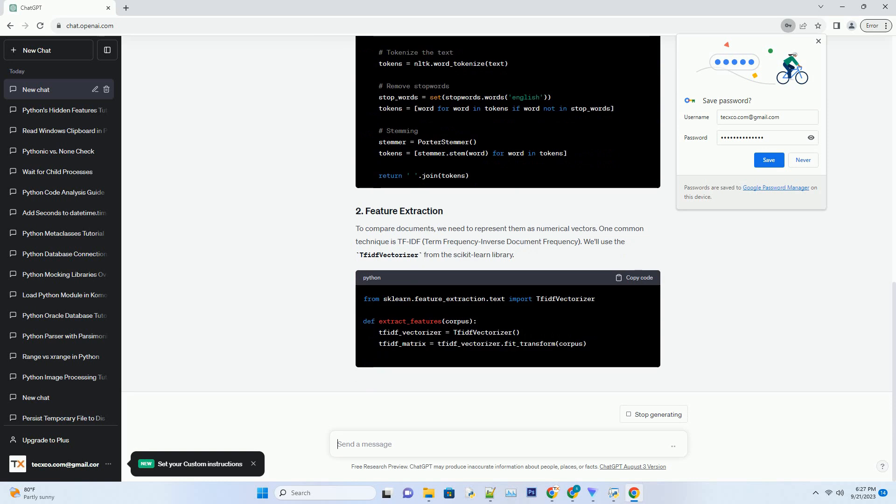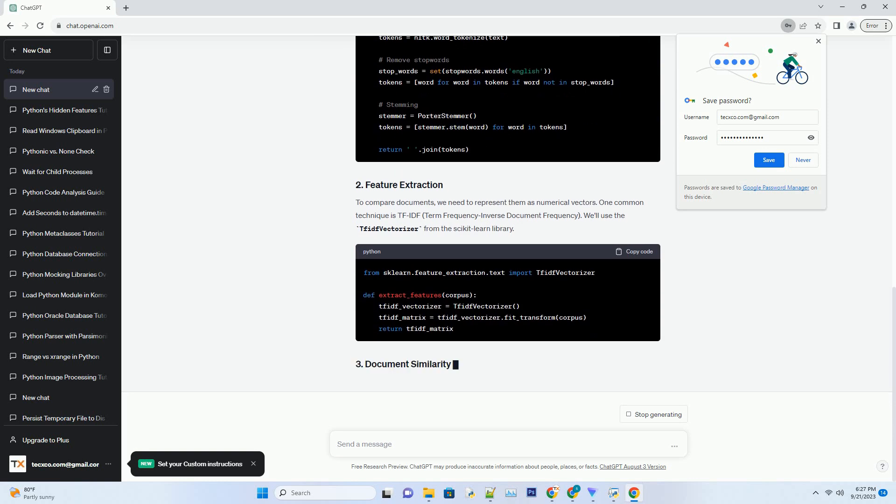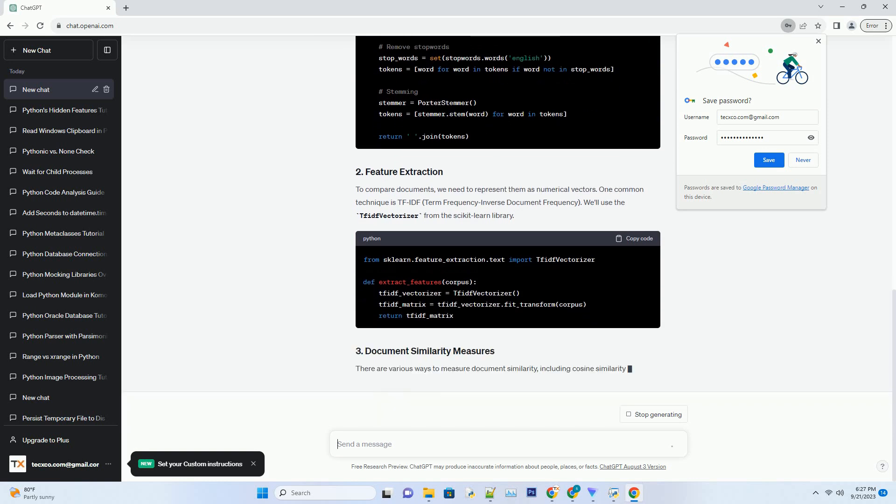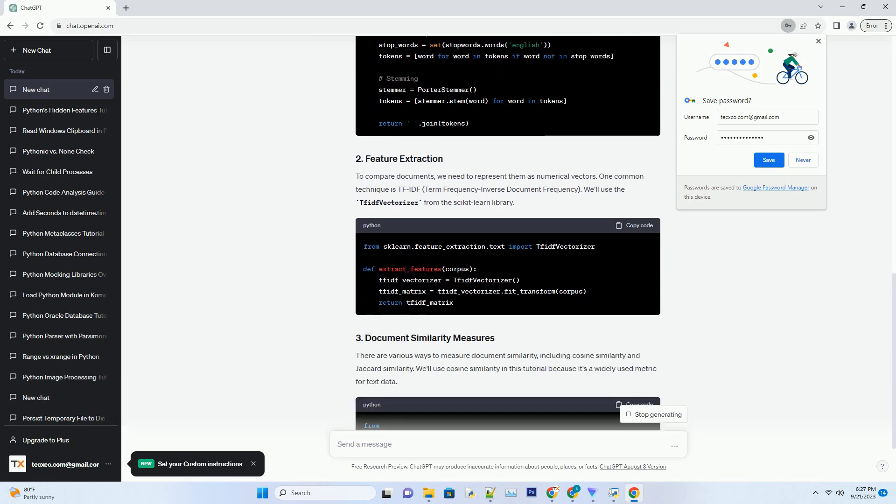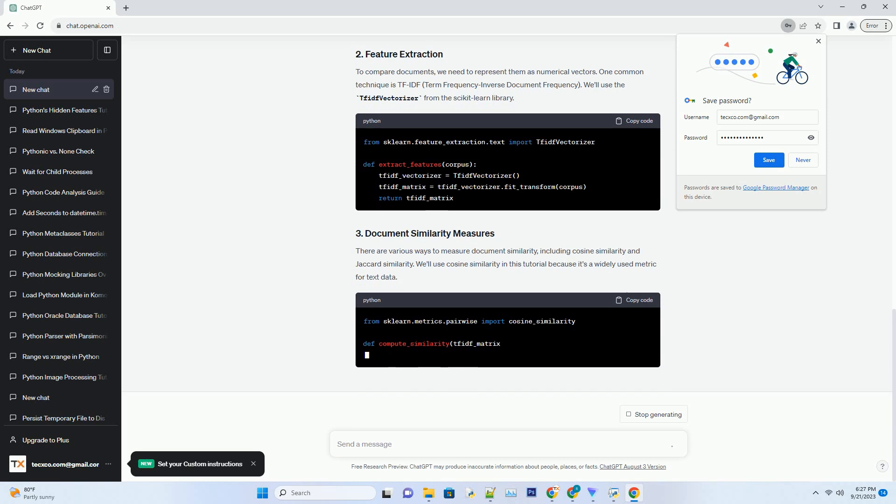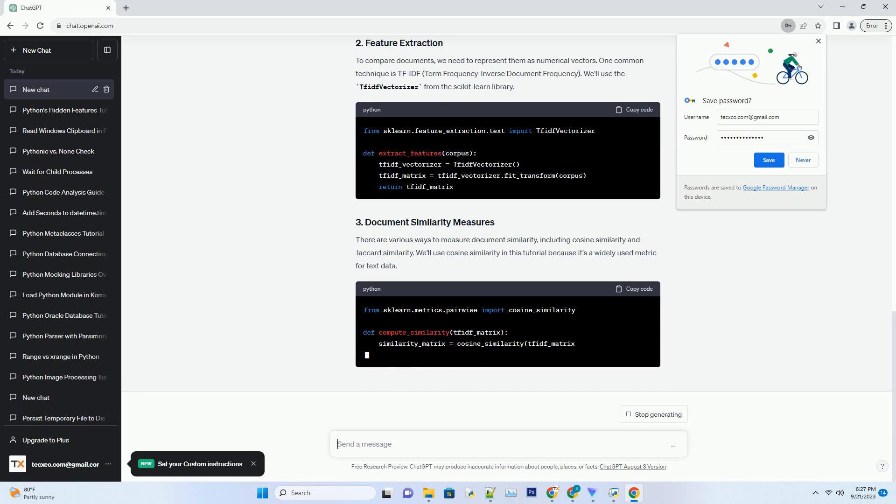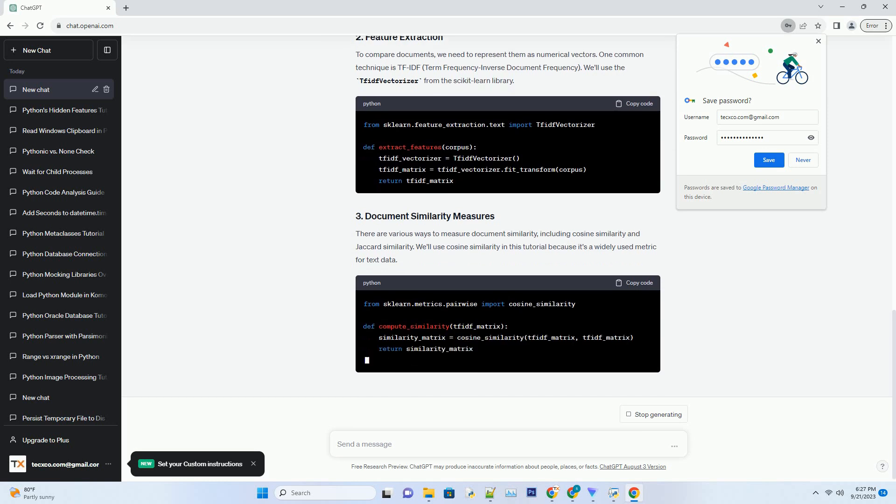Before we can detect similar documents, we need to pre-process the text data. Common pre-processing steps include...